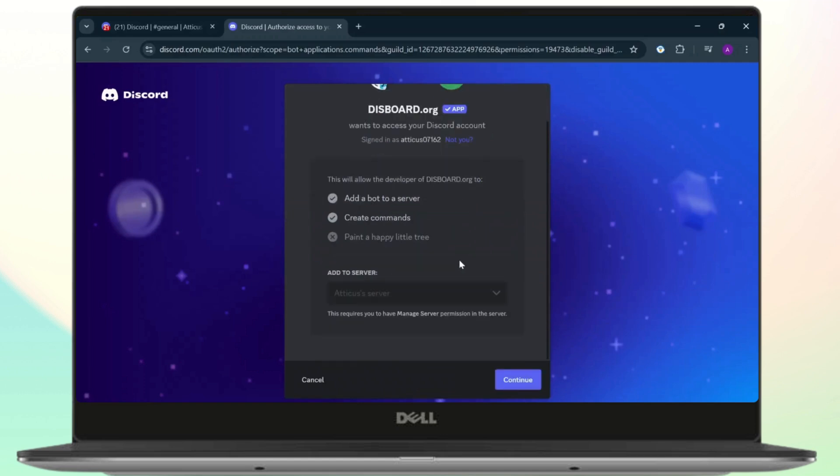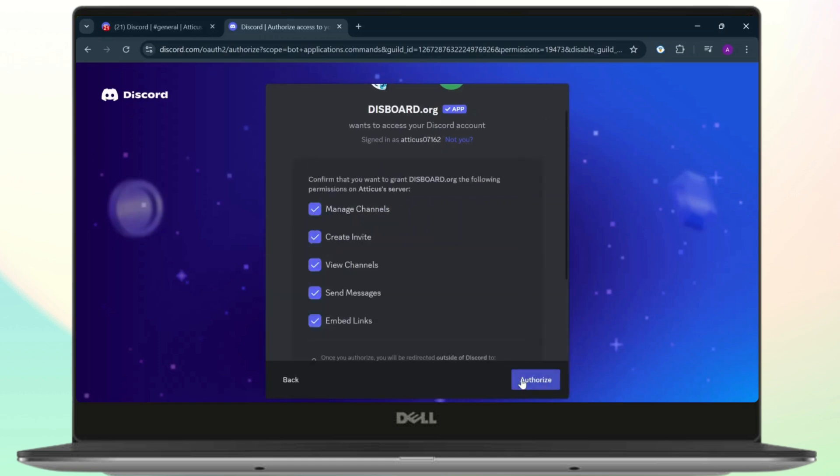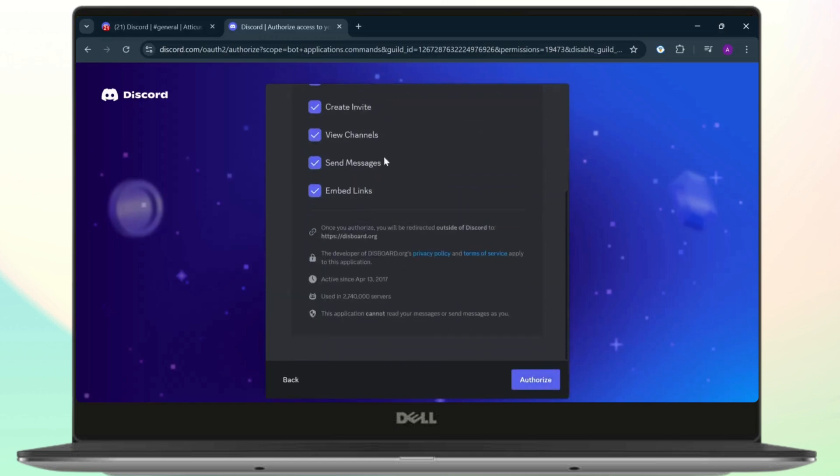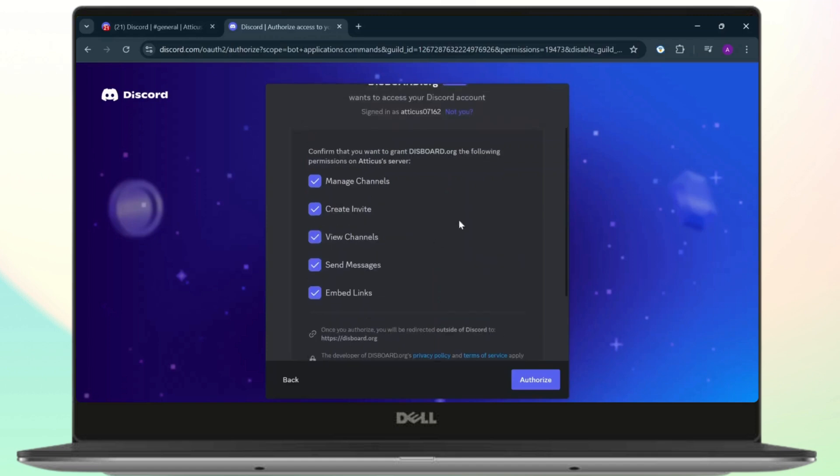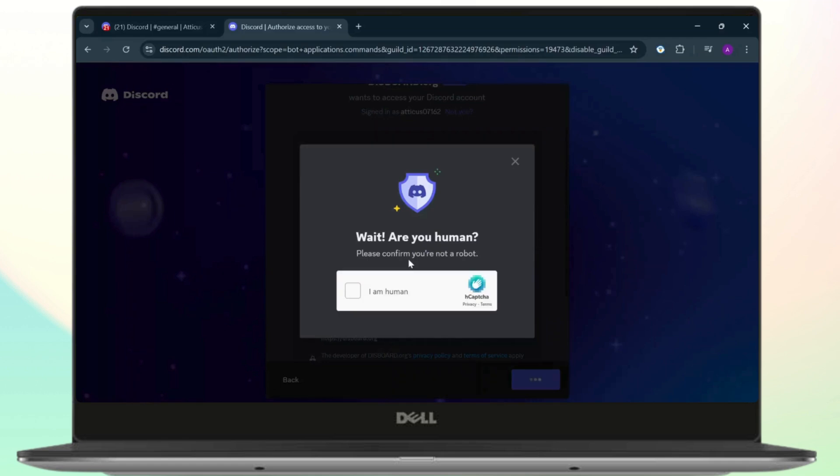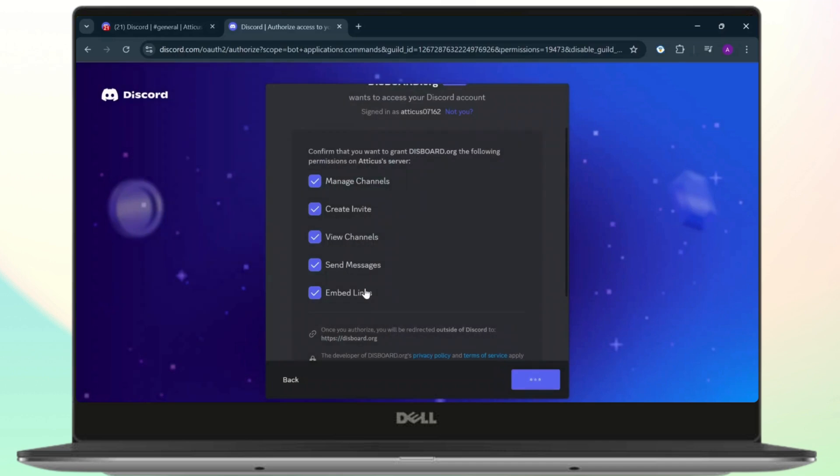whichever you want here. Just select the permissions that you want to give this bot and tap on Authorize. After you do that, you will need to go through a CAPTCHA. Just go through that and it will take some time to load, but after it loads, what you'll need to do is now, as you can see right